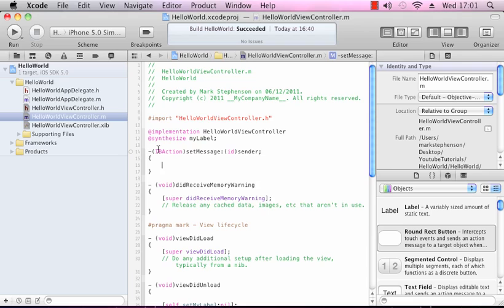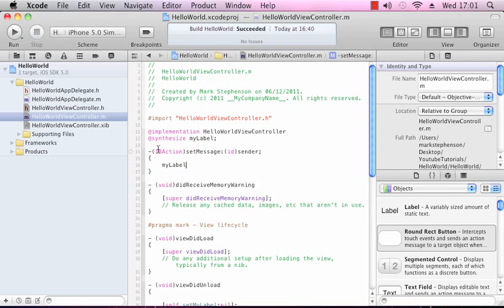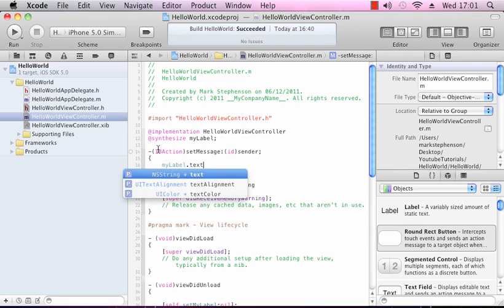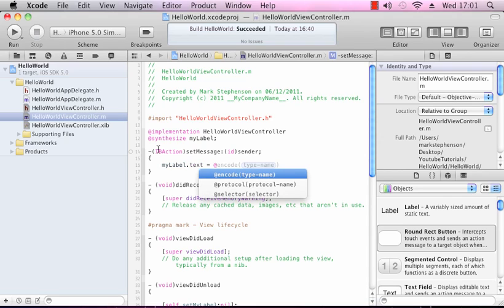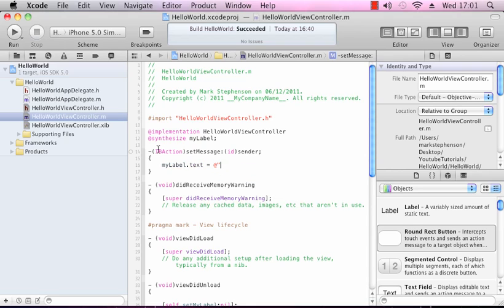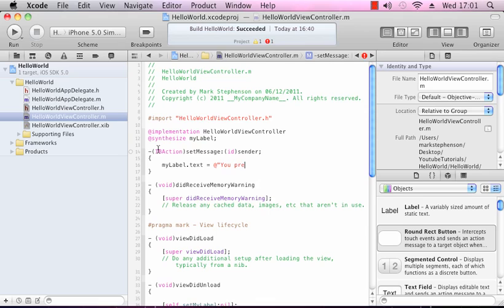We're going to set it to myLabel, which is the name of our instance variable, .text equals the @ sign, which you use in Objective-C before you write text, and our text we're going to use: You pressed it.